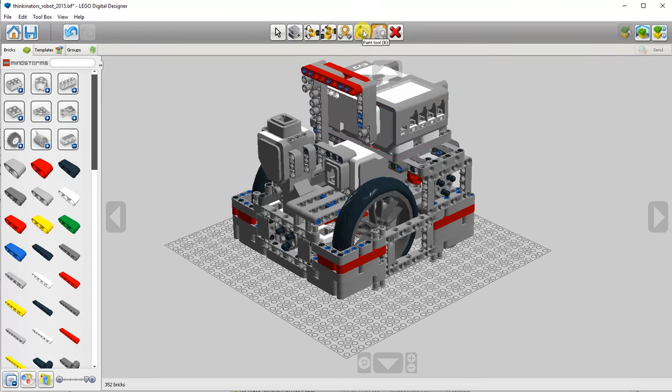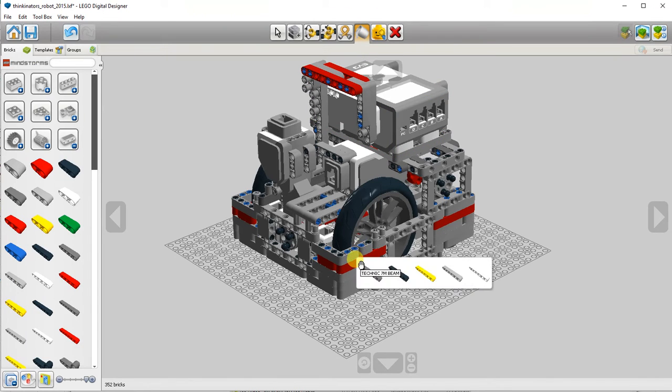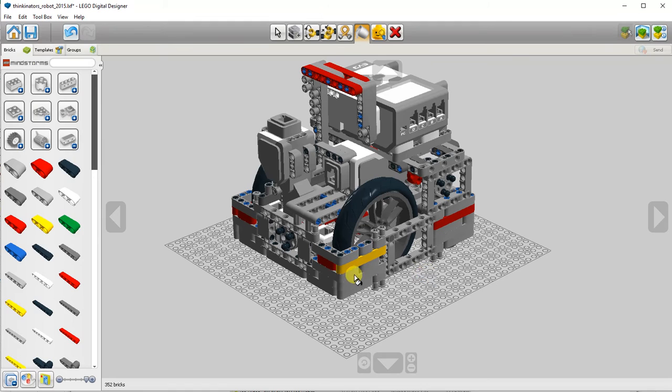There's also a paint tool, you can use this to change color of parts.